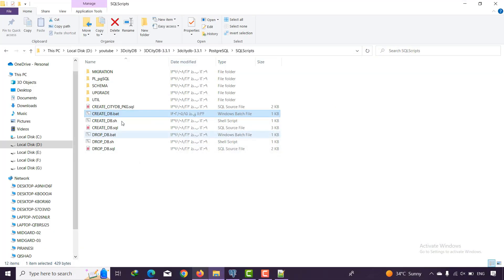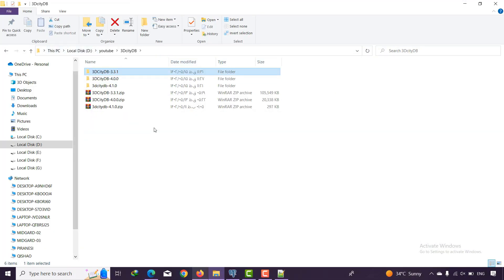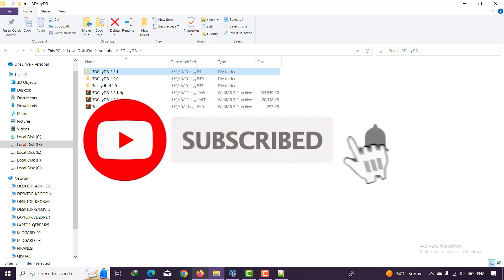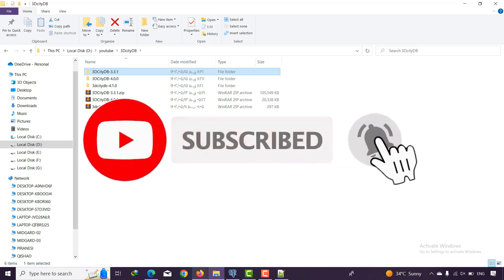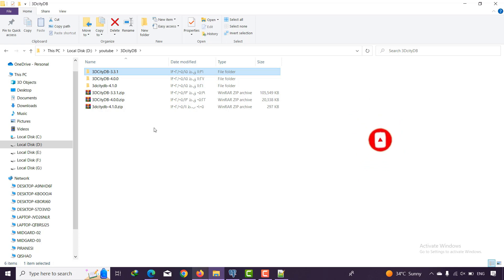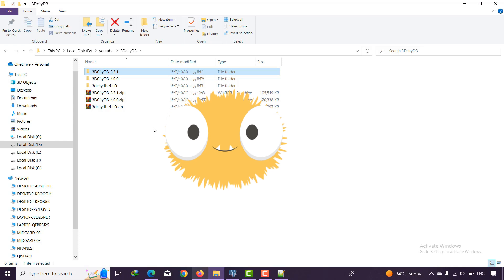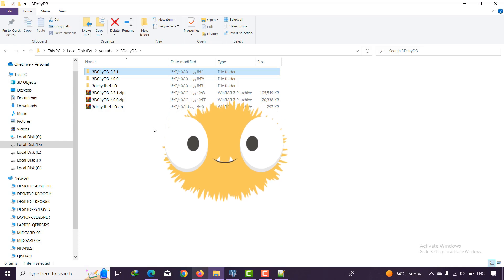So with this video you have learned how to install all different versions of 3D City Database. If you have any questions please comment below, and don't forget to subscribe because a lot of new videos about 3D City Database are coming. Give me a thumbs up — bye bye!